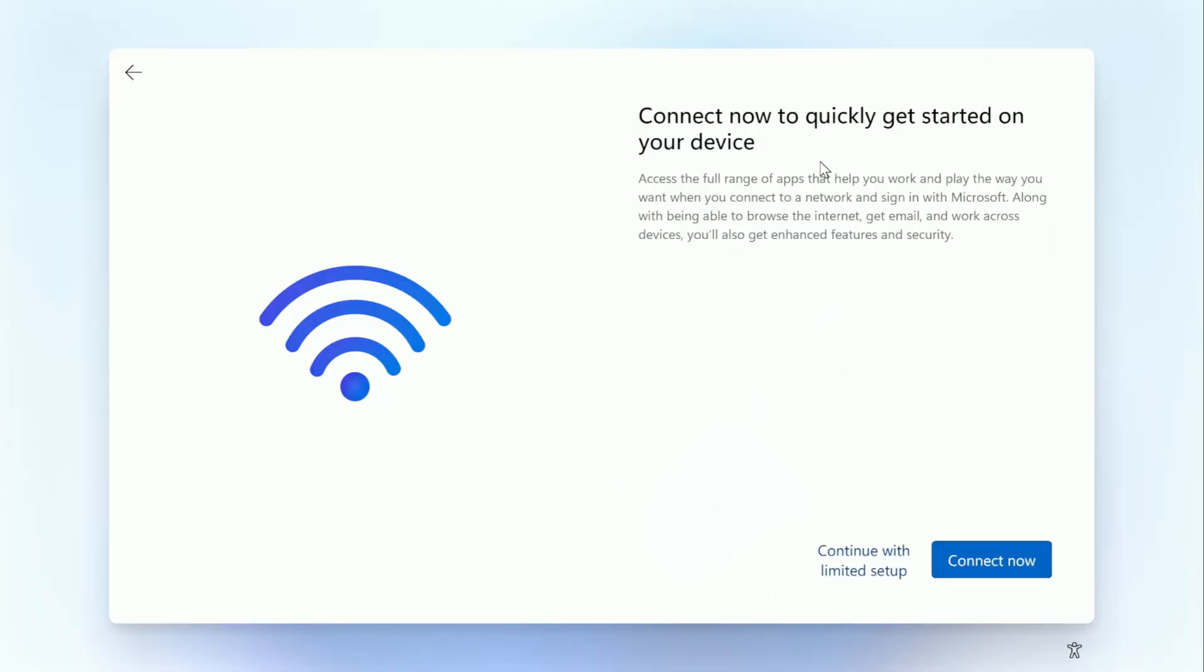So now we'll click on I don't have internet. It's going to try to convince you to set it up with the Microsoft account we don't want. So we're going to continue with limited setup.